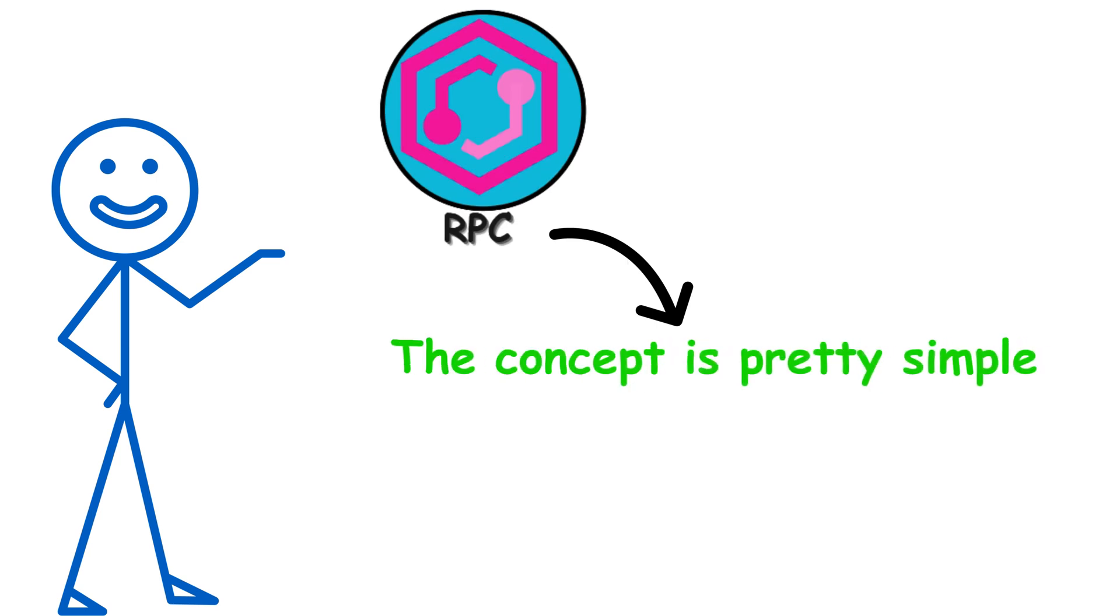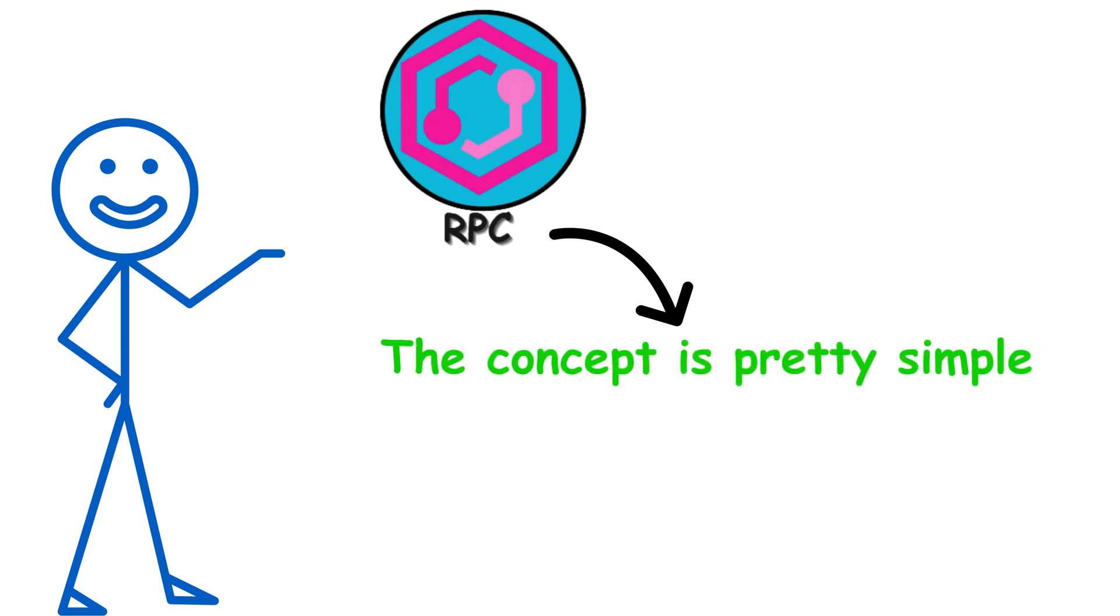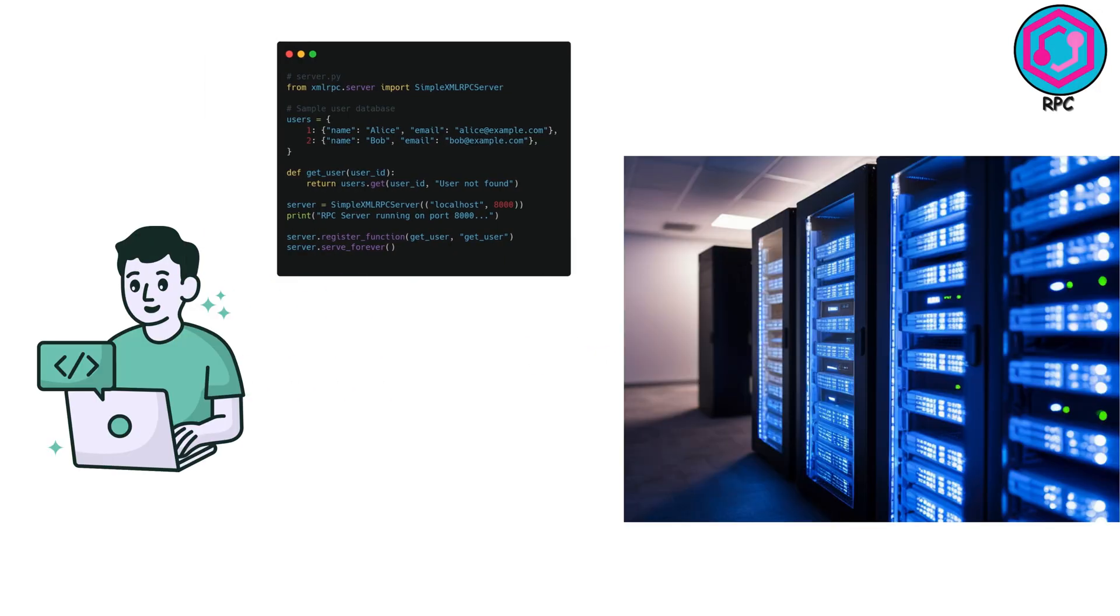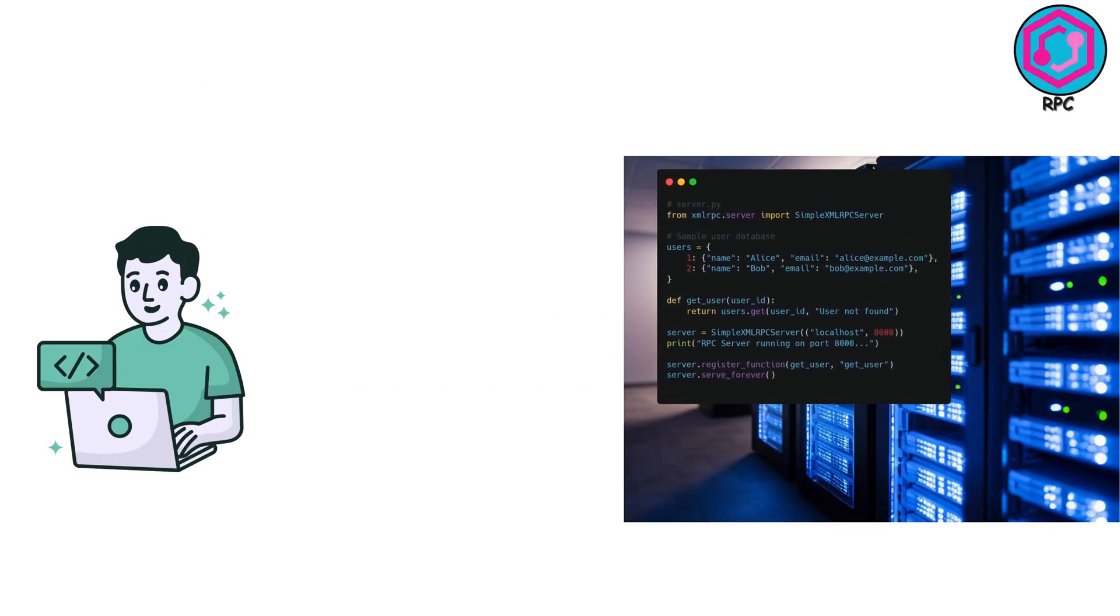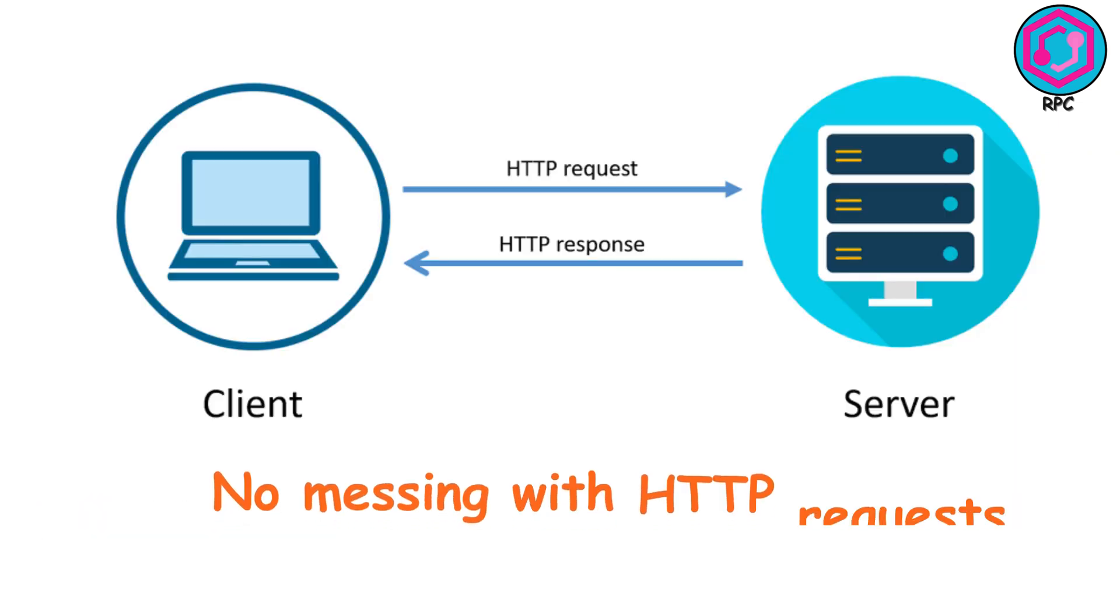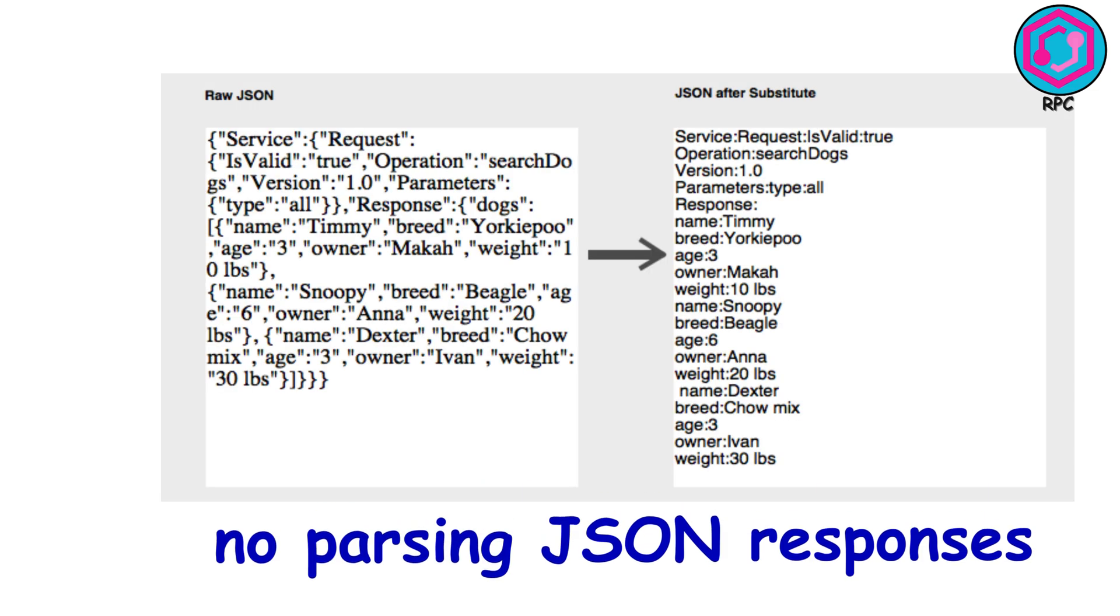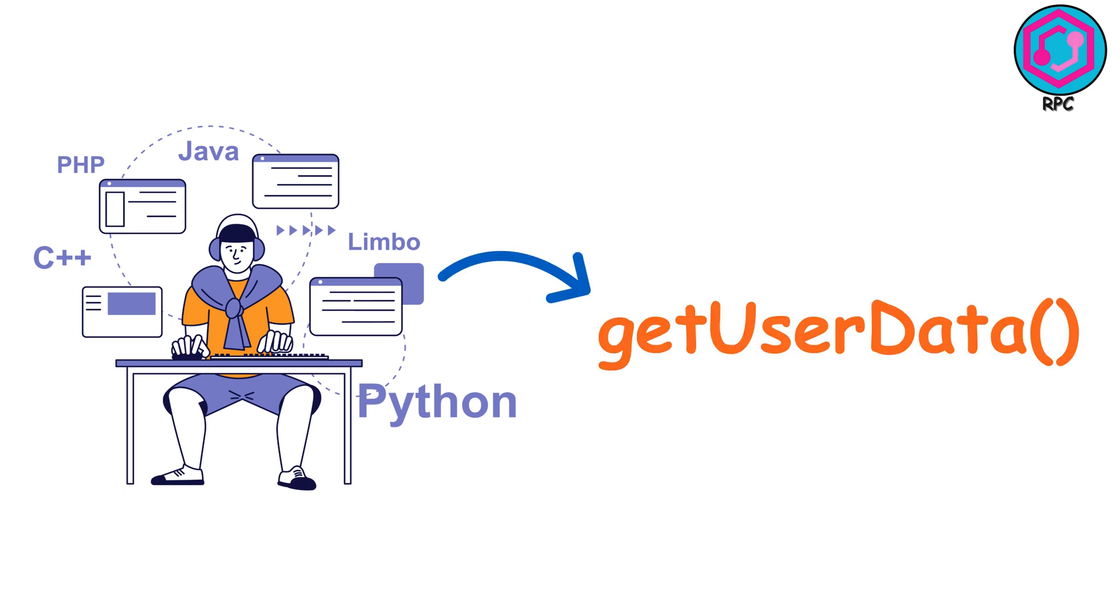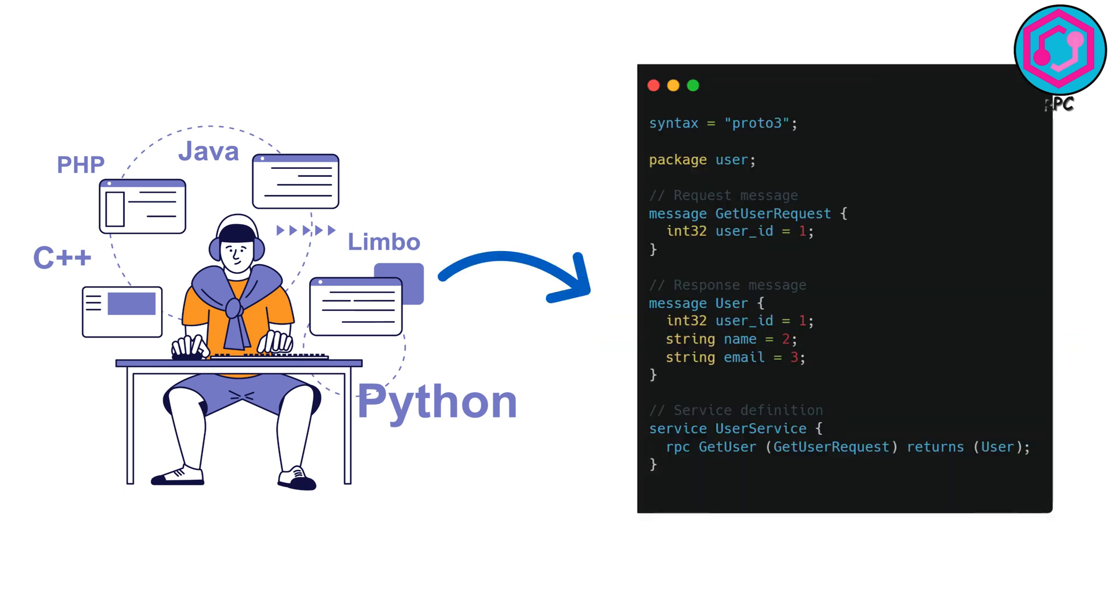The concept is pretty simple. You have a function sitting on a server somewhere, maybe across the country. With RPC, you just call it like it's right there in your code. No messing with HTTP requests. No parsing JSON responses. Just call getUserDataFunction, and boom, you get the data back.